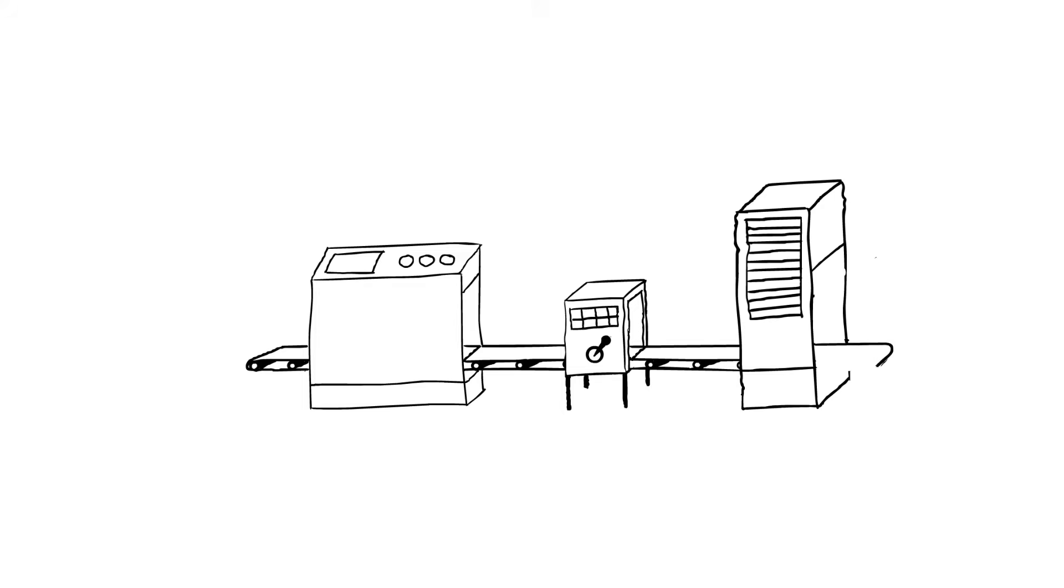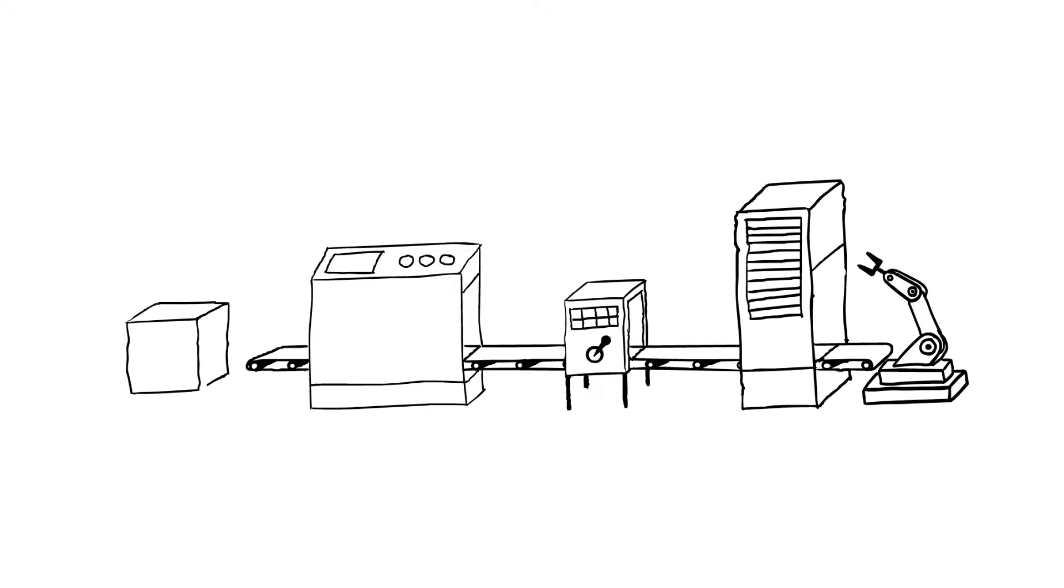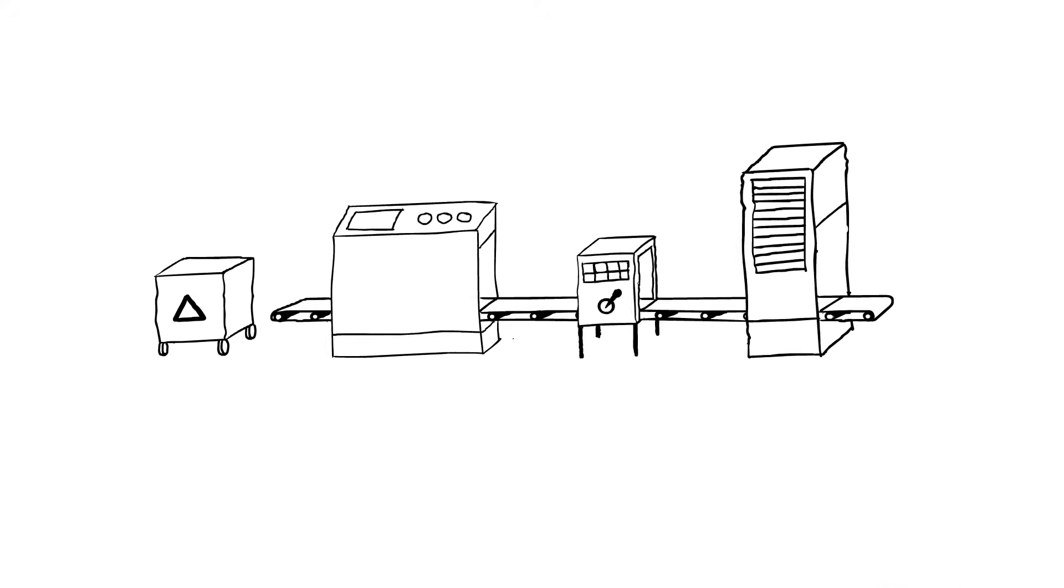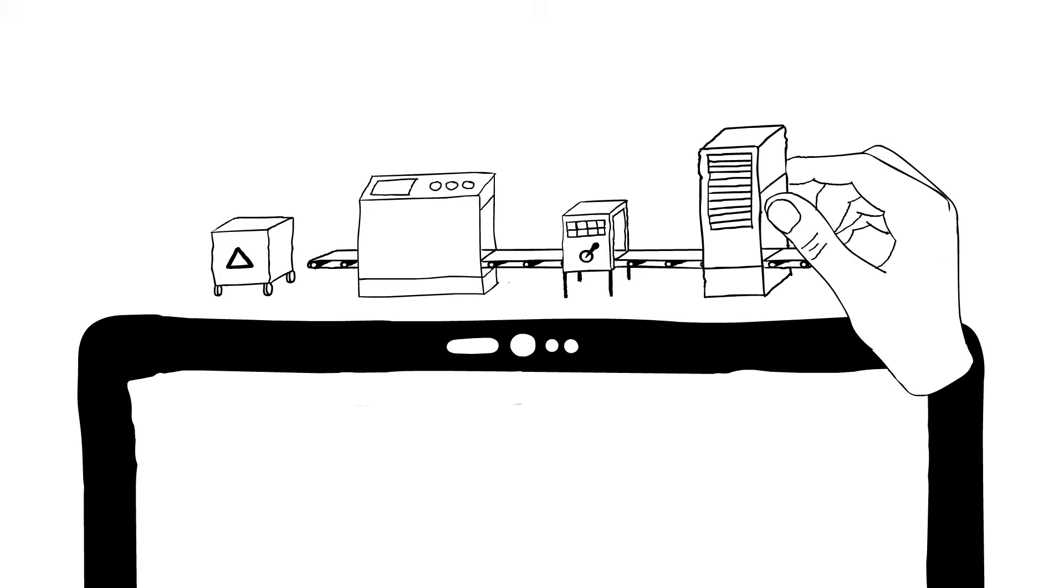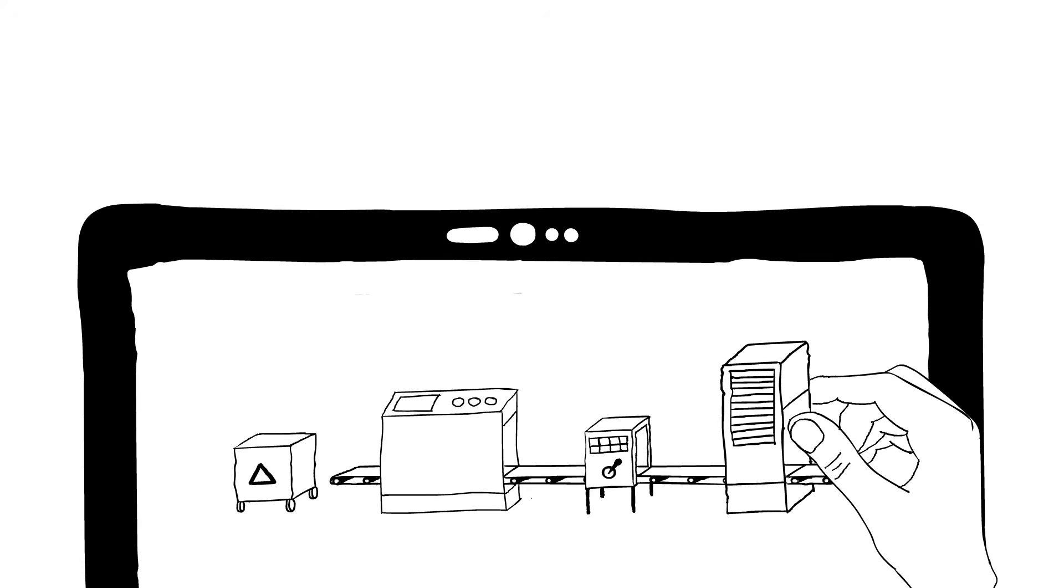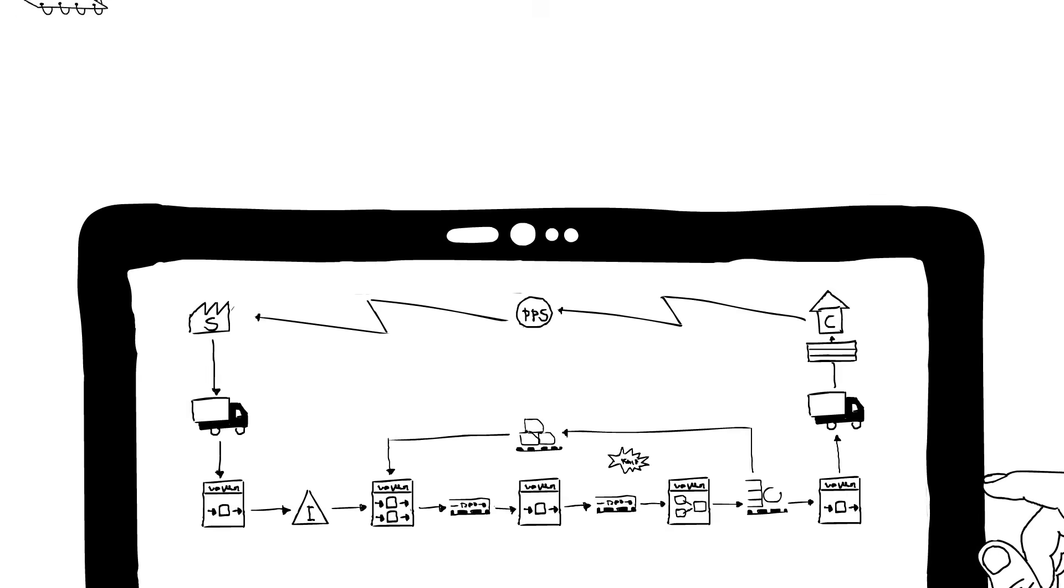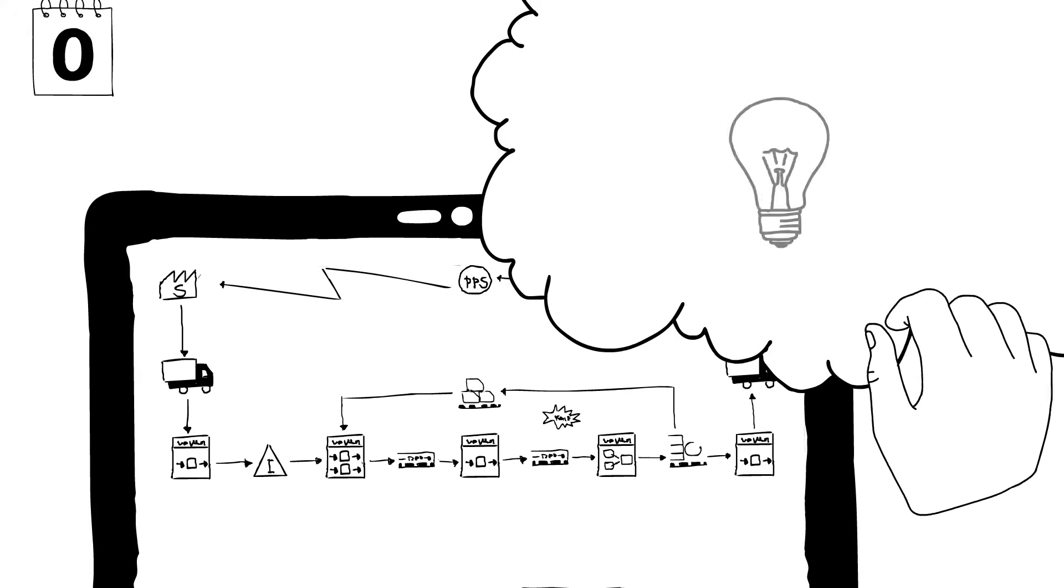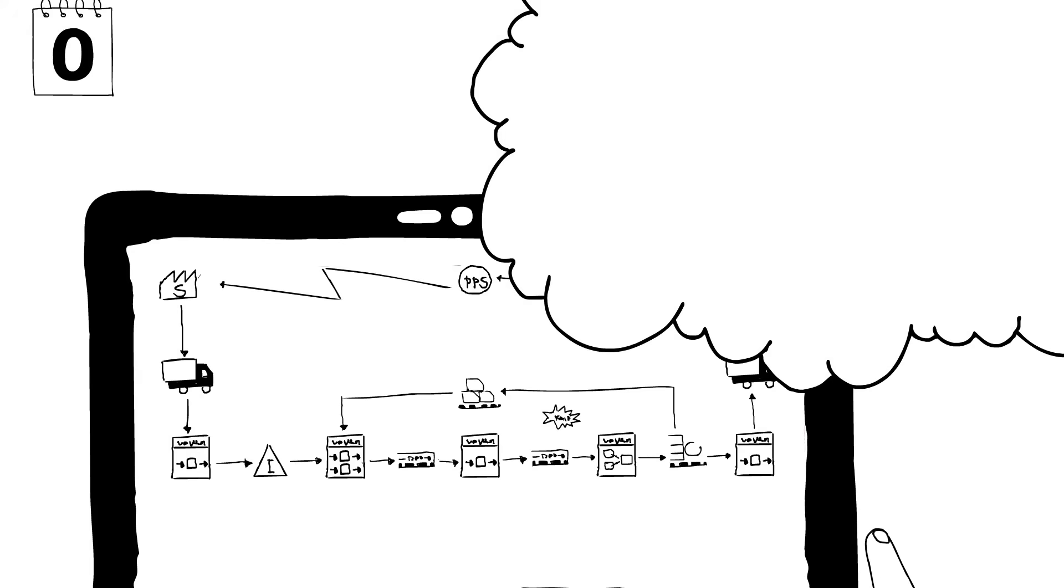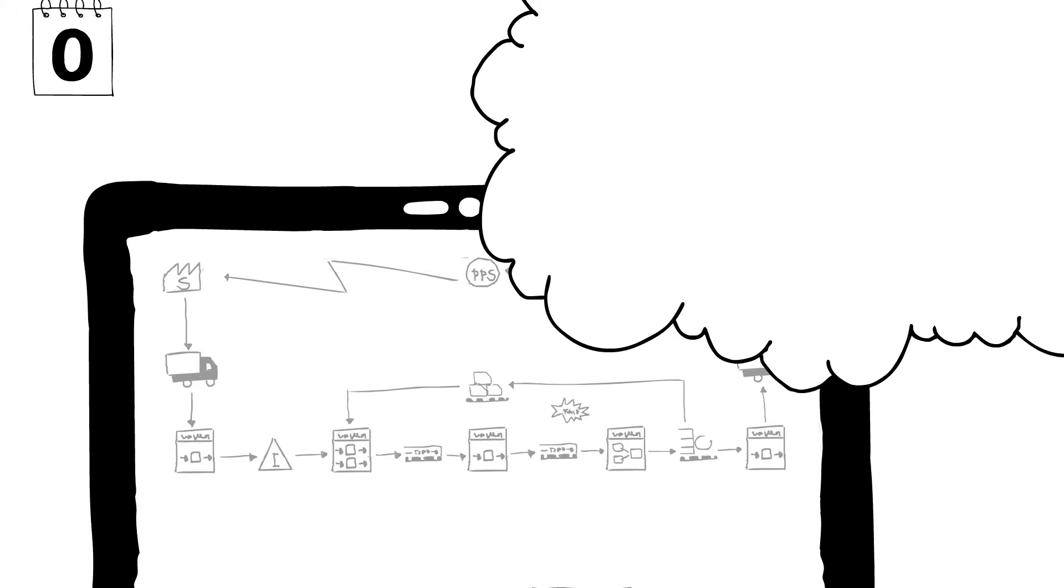Based on the findings and possible targets, the value stream design is carried out in a second step. For example, to achieve a reduction in inventories or an increase in delivery reliability. The optimization potentials are not always obvious and easy to calculate in practice.